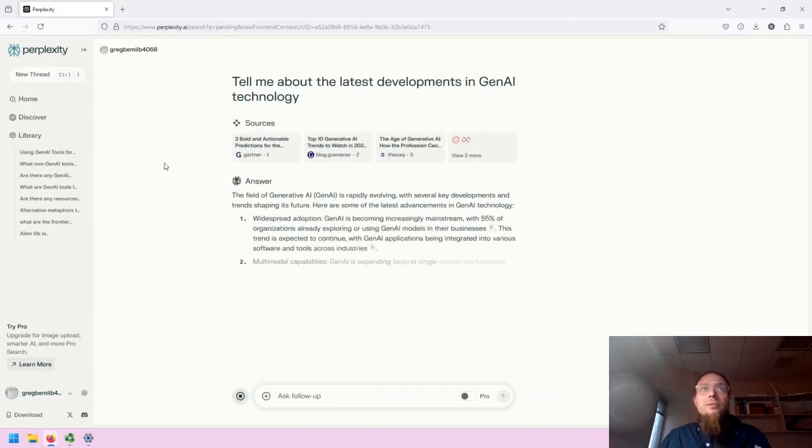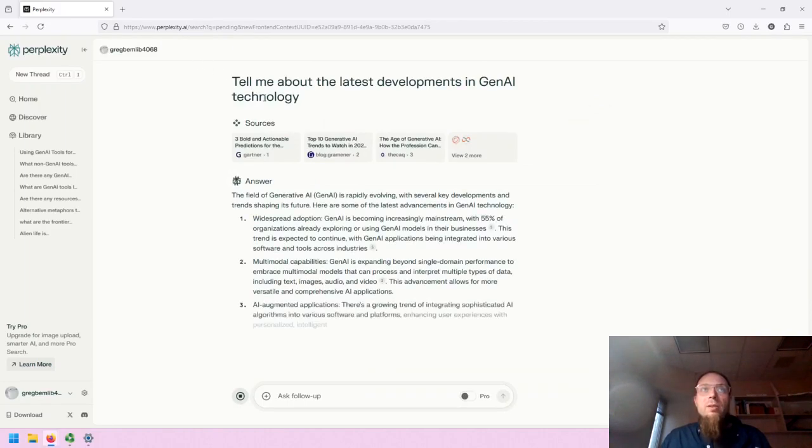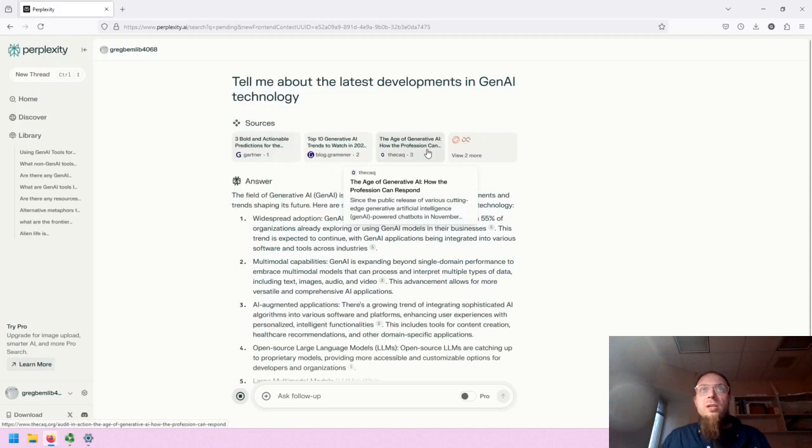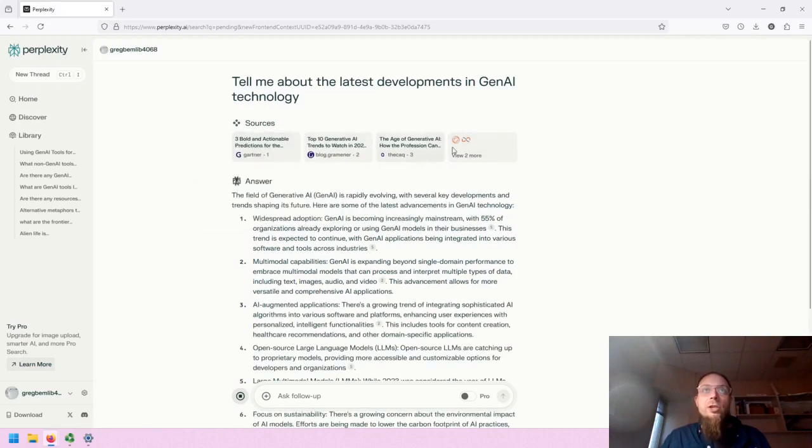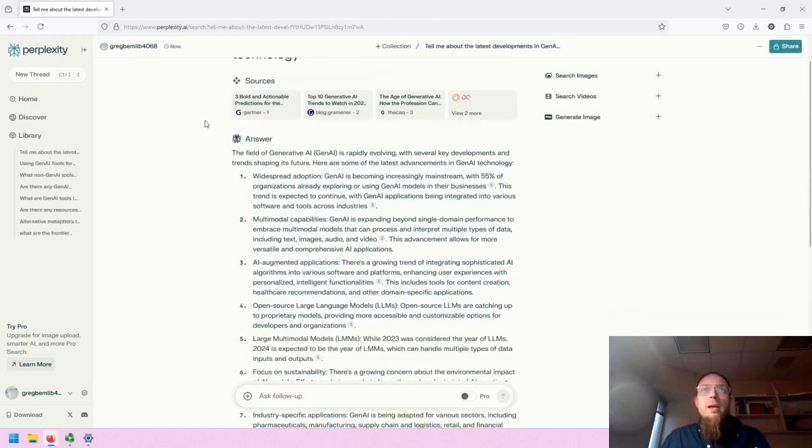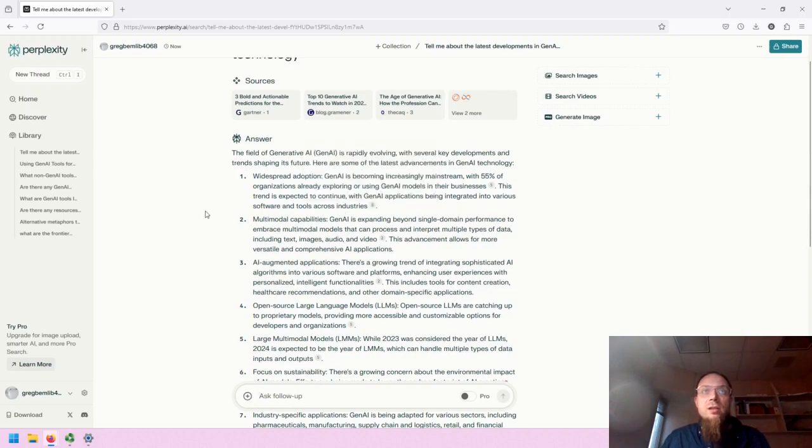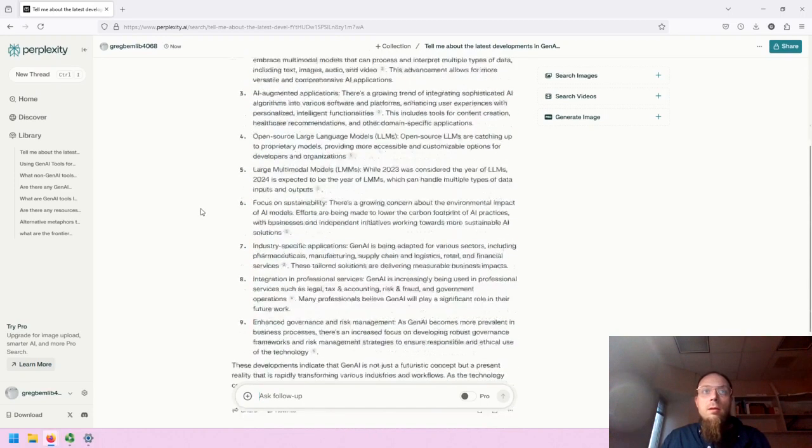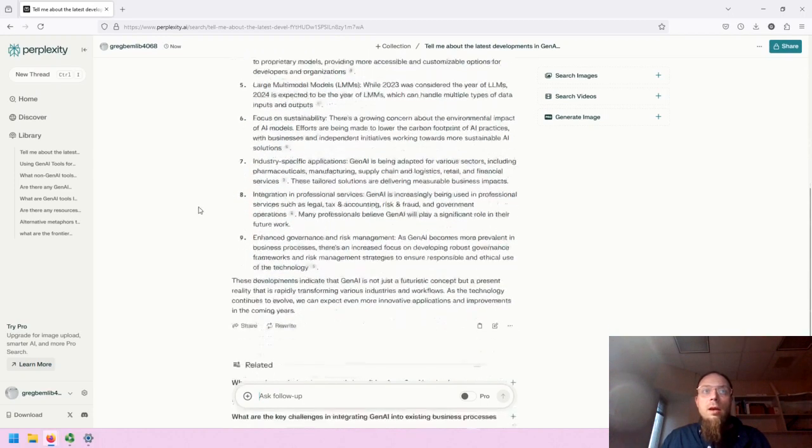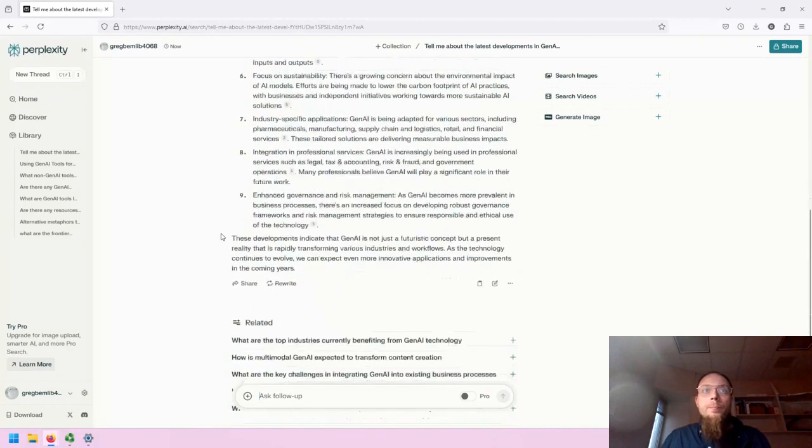The interface for Perplexity provides the prompt at the top and then the sources as the second piece of information or the second section of the response. Then beneath, it creates, similar to Copilot, a response with in-text citations in a formatted way.